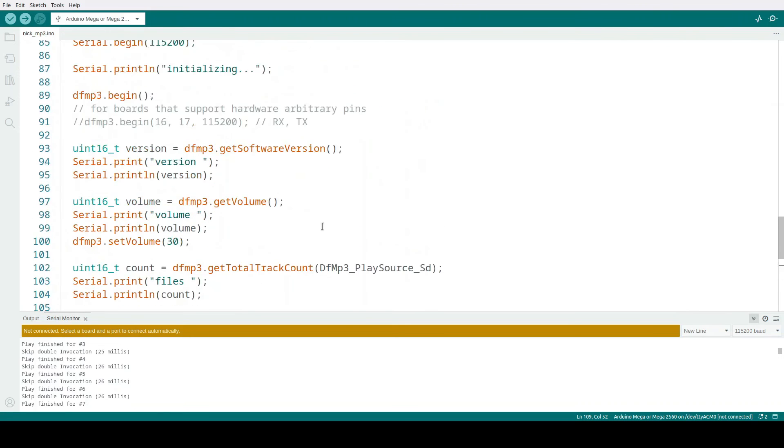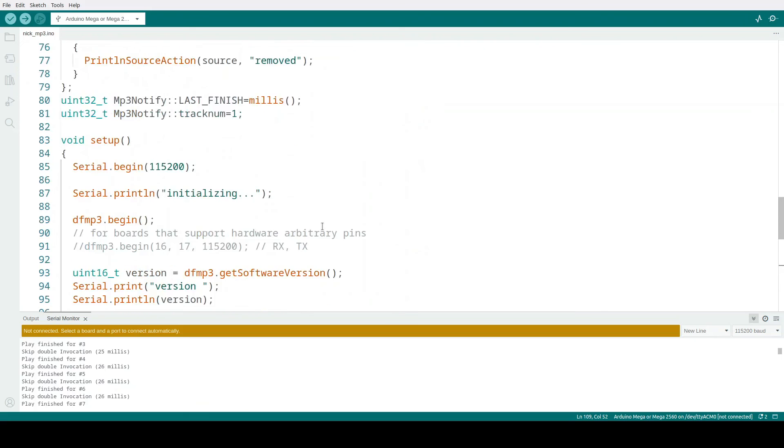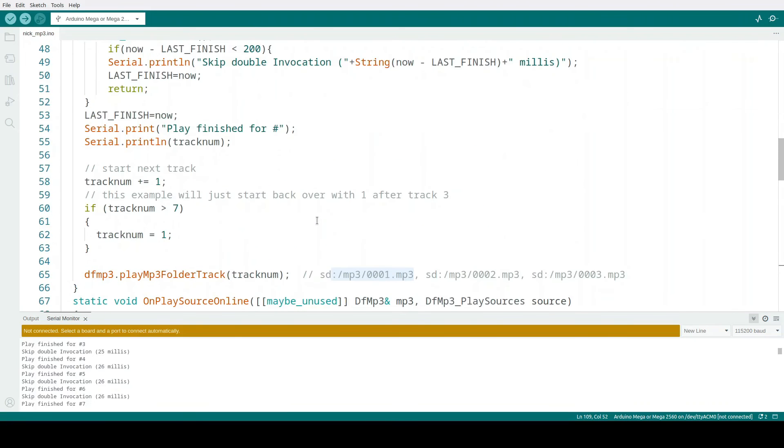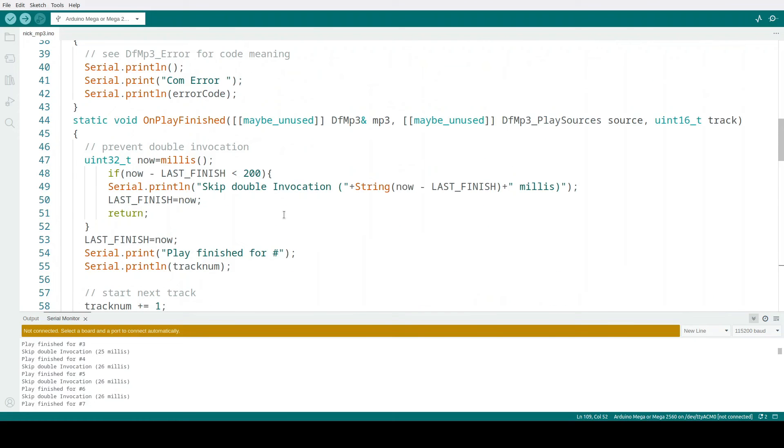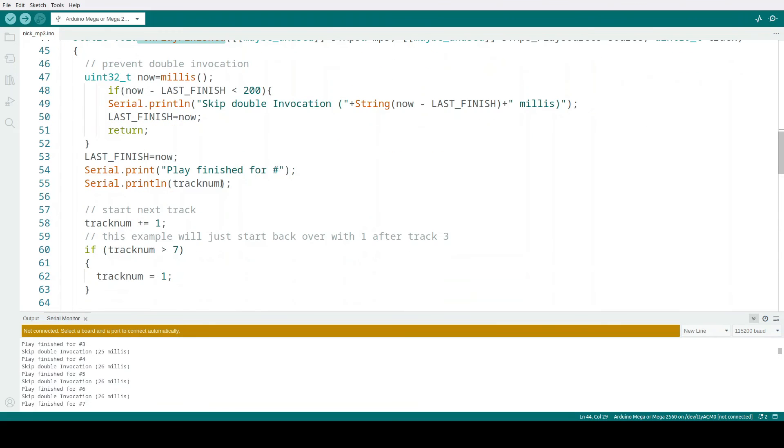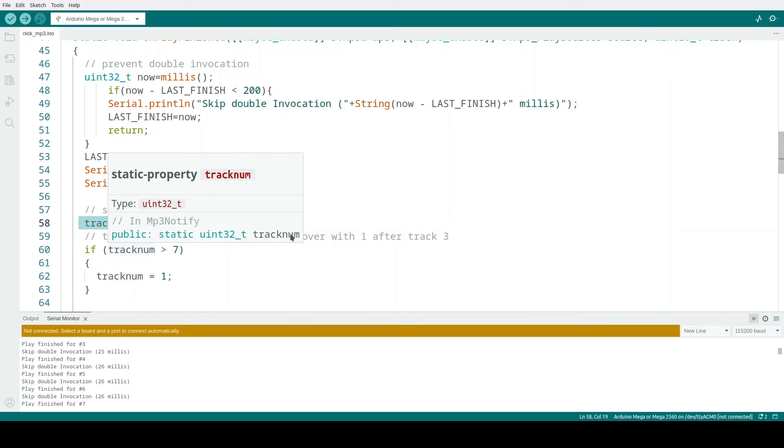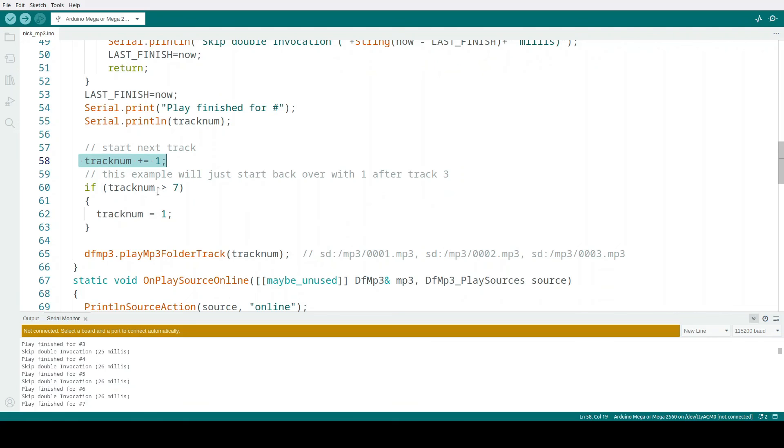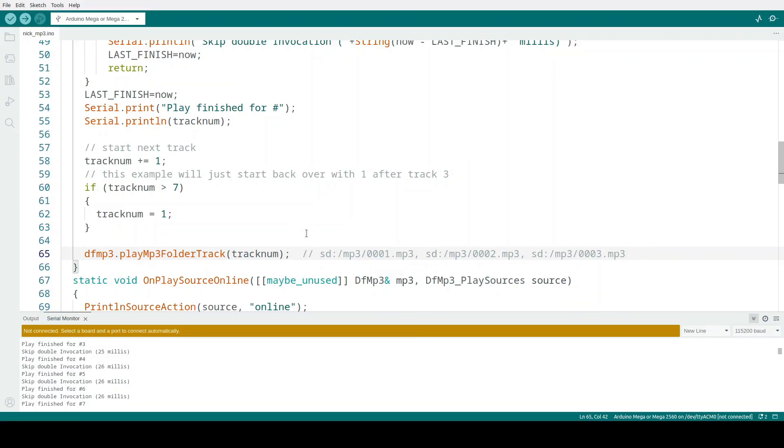And then after it finishes, it comes back to this. So once track one finishes, it says on play finished. So it'll go into this method and essentially increment the track and play track two, three, four, five. If it gets to seven, it starts over. So that's pretty much it. That's all for the code. It's pretty simple.